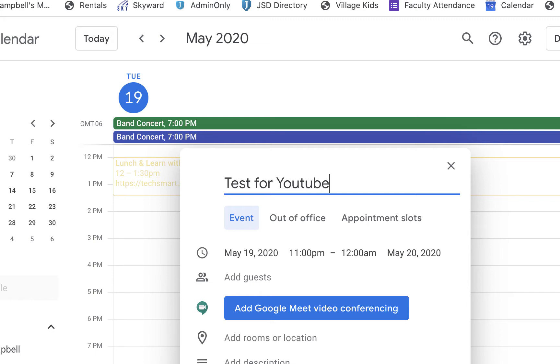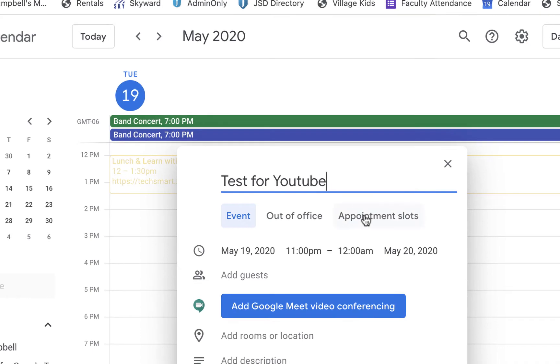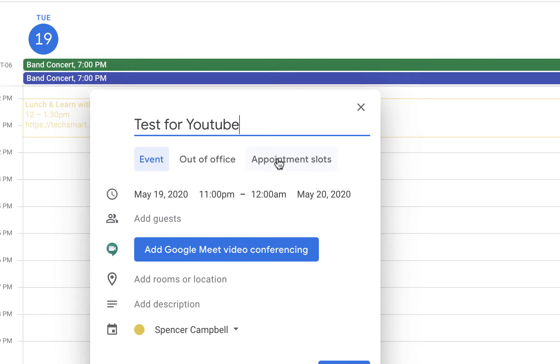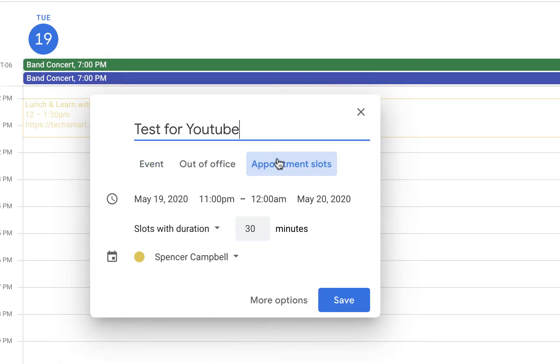We're just going to do 'Test for YouTube' and then click on appointment slots. Now when we have appointment slots, it's going to ask us what duration we want. Let's talk about some real-world examples. If you're a school and you're doing checkout with your teachers, maybe you're doing parent-teacher conferences. With COVID and all those things, maybe you're doing them digitally over Meet or Zoom.